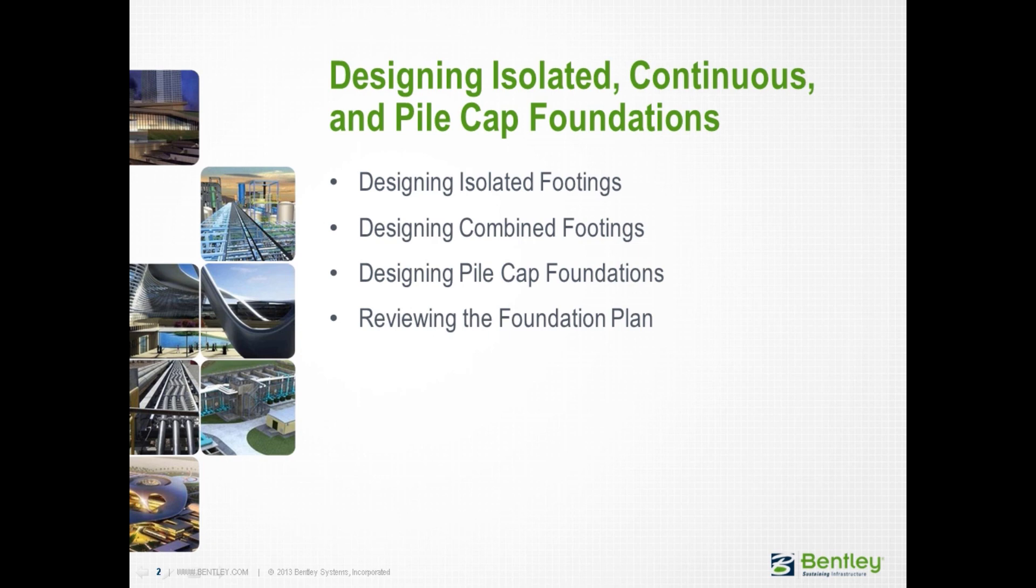Over the next series of videos, we will show you the complete workflow for assigning rigid foundation types to an overall foundation plan, including isolated footings, combined foundations, and pile cap foundations. We will also show you how to review your overall foundation plan for layout and schedules.